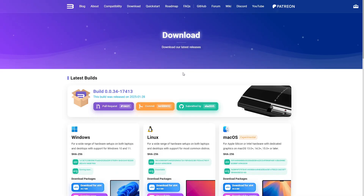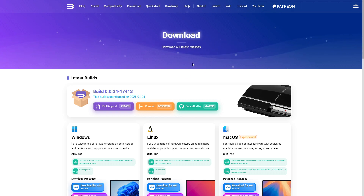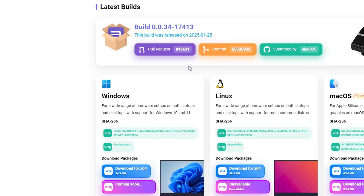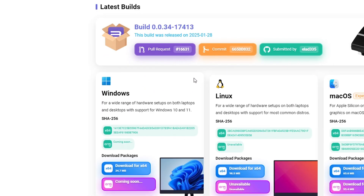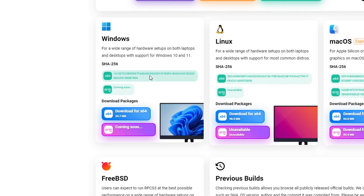The first thing we're going to get is the emulator itself. The link for this page will be in the description of this video. This emulator is available on Windows, Linux and macOS, but this tutorial is for Windows PC. On the Windows section, click where it says 'Download for x64' and put the file on the desktop of your computer.